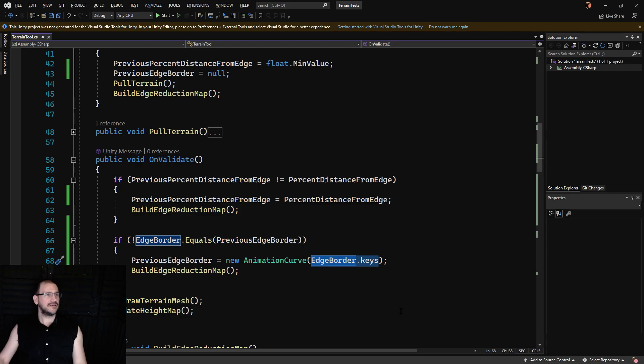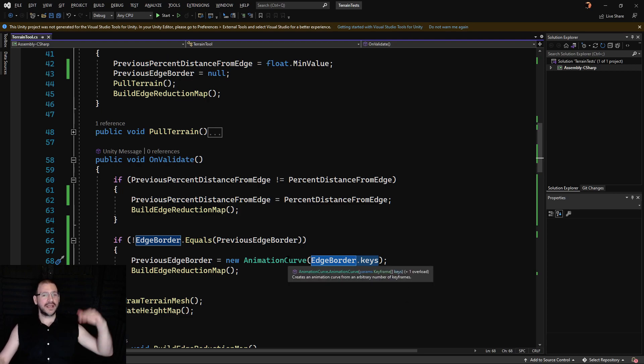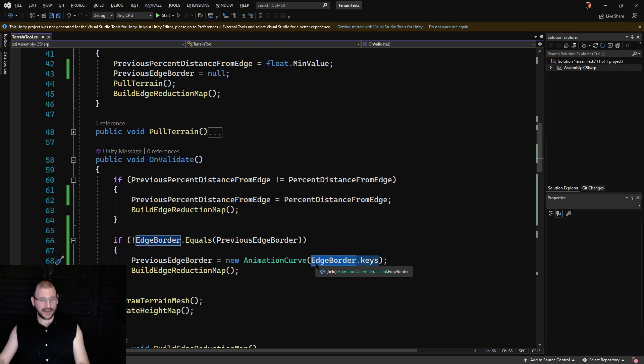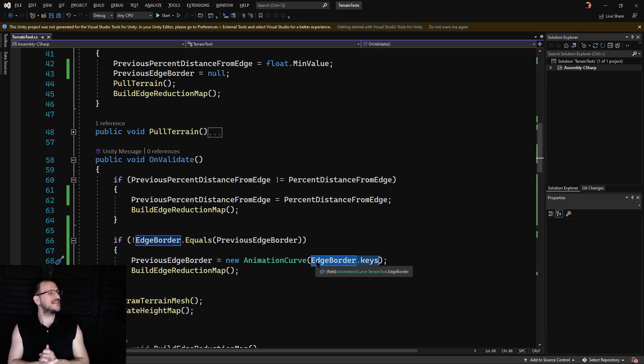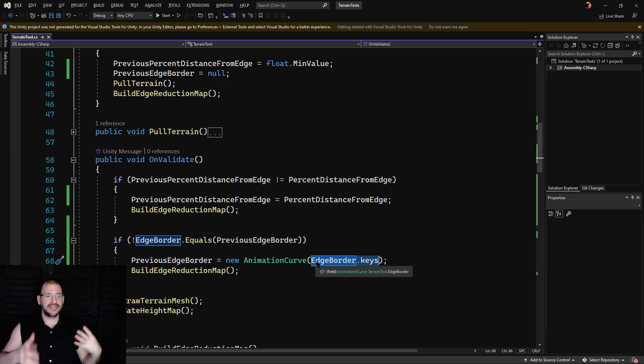And as usual, all of these things work at runtime as well. Okay, I hope this information was useful to you. If there's any mistakes that I did with maybe some of my understandings of edge border, or sorry, animation curves, please let me know.